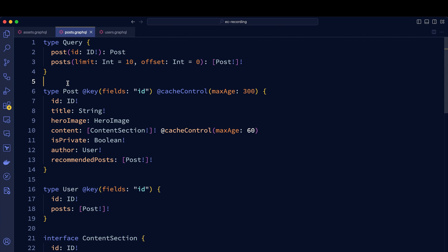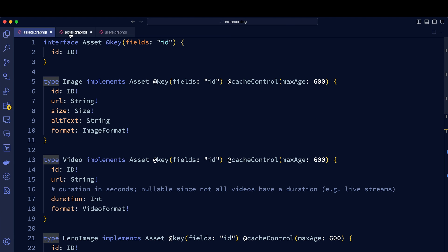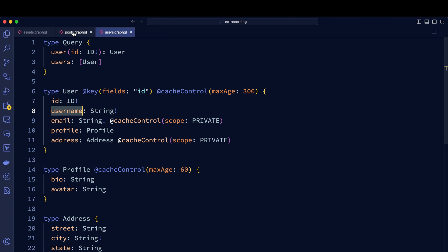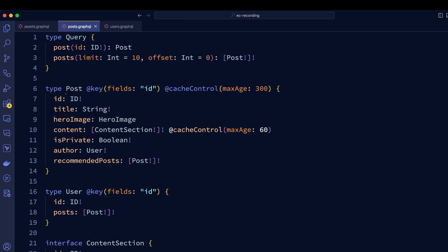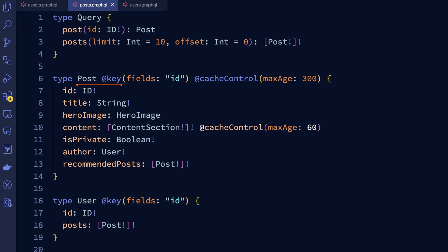And so this introduces complexity into caching. So here we have our federated blog post API. And you can see we have three subgraphs. We have our asset subgraph, post subgraph, and users subgraph. Each of these handles different entities. In the post, we have an entity defined as post. And you can see it's denoted as such by using the key directive.